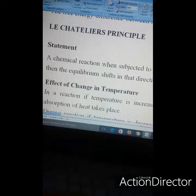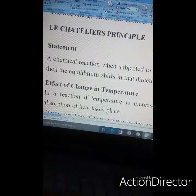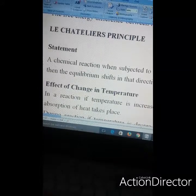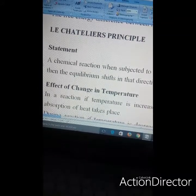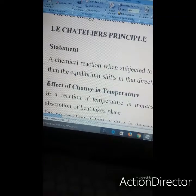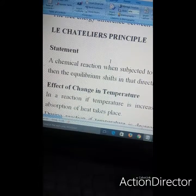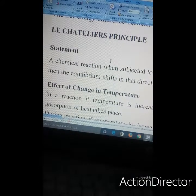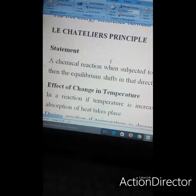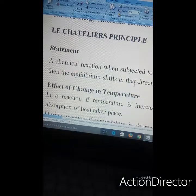Let us talk about Le Chatelier's principle. He was a noted French chemist who studied the effect of temperature, pressure, and concentration on chemical equilibria. In simple terms, if an equilibrium is subjected to a stress, the equilibrium shifts in such a way to reduce that stress. If a system at equilibrium is subjected to change in temperature, pressure, or concentration, the equilibrium will shift in the direction that tends to counteract the change.